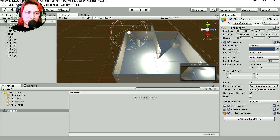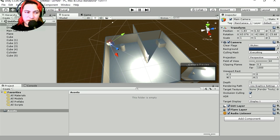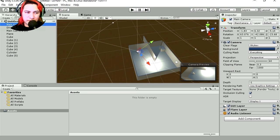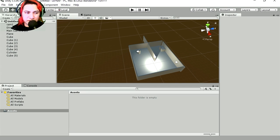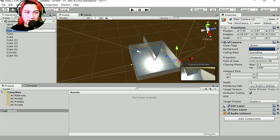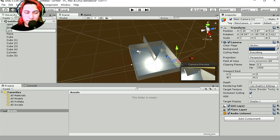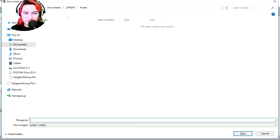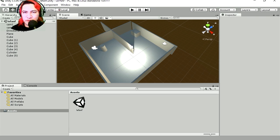Let's label them. I'm going to select the main camera and call this cam one — should make this lowercase. Let's select camera two and call this cam two. Let's save this.